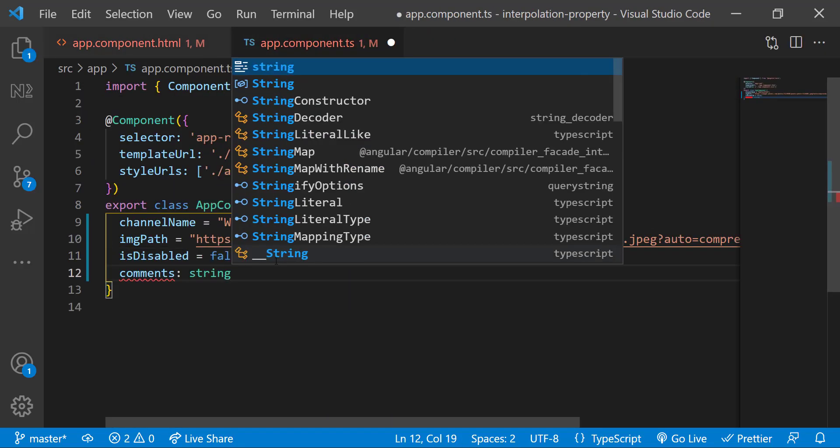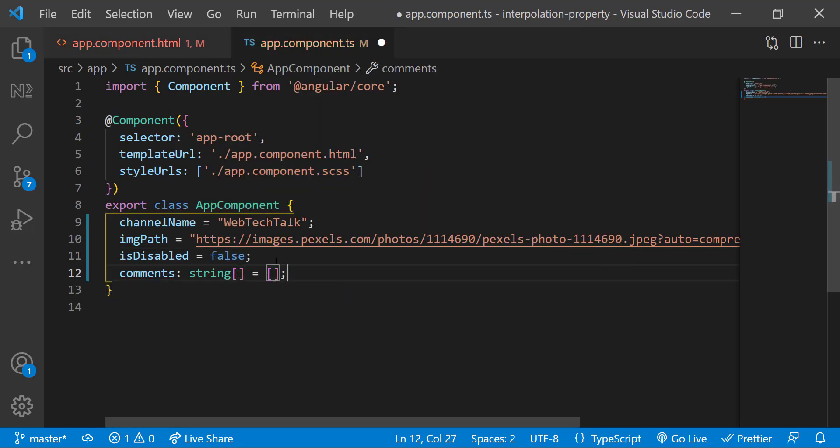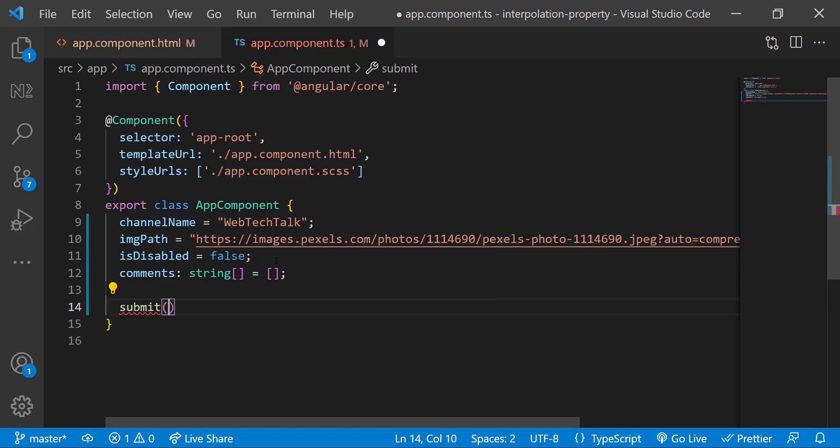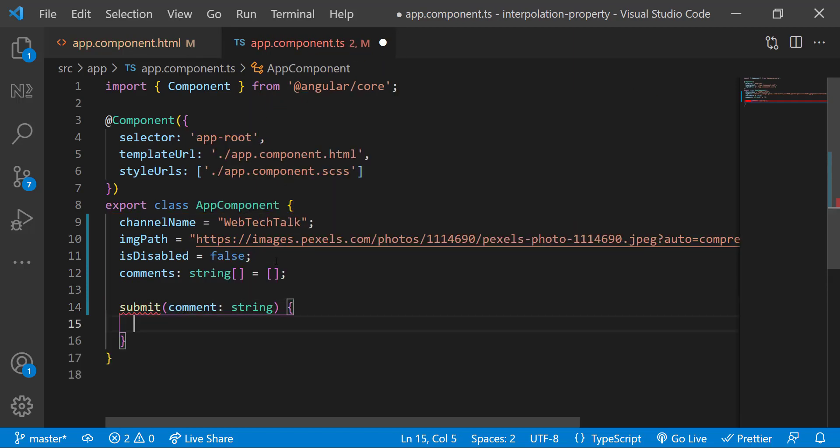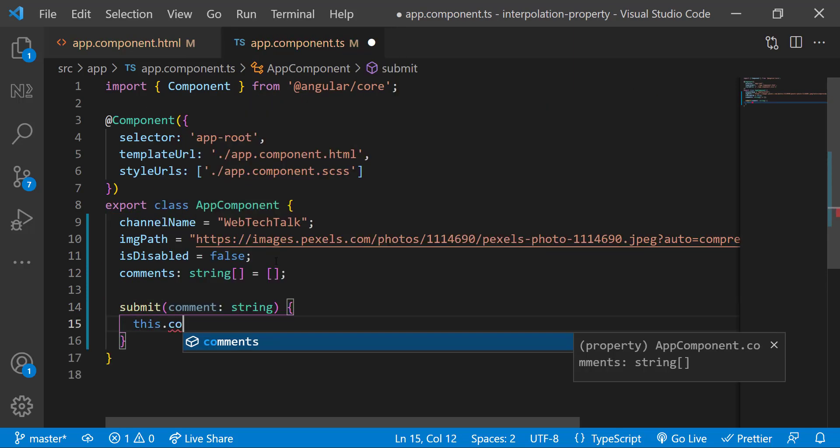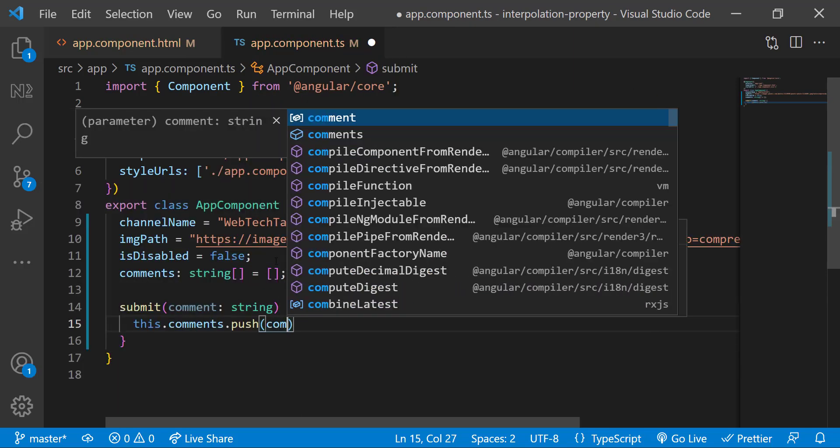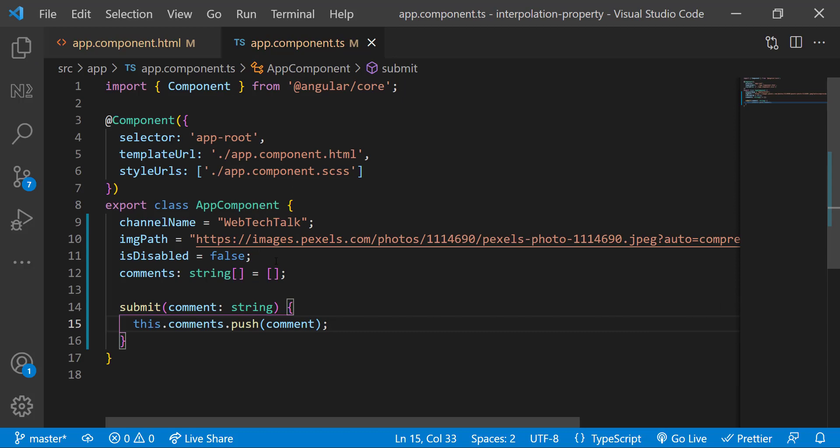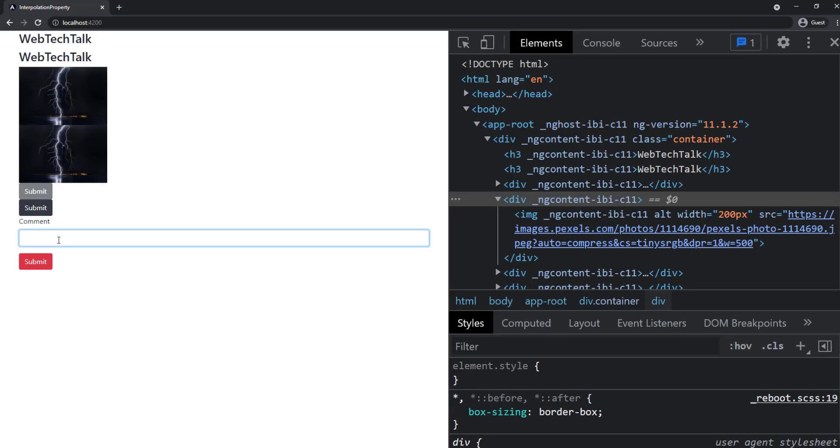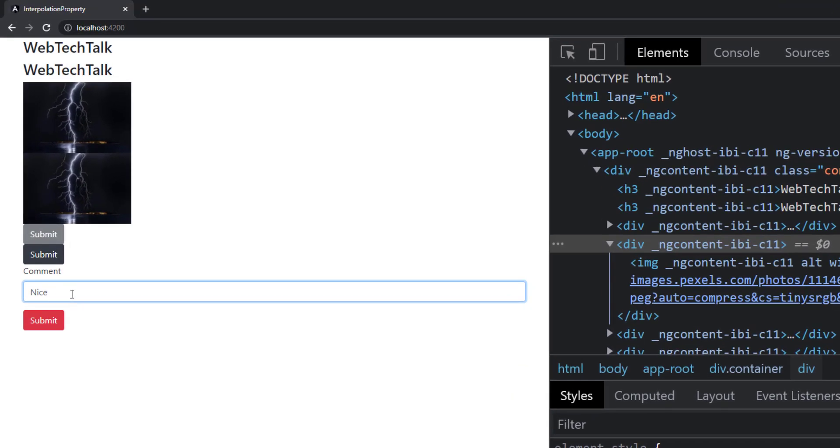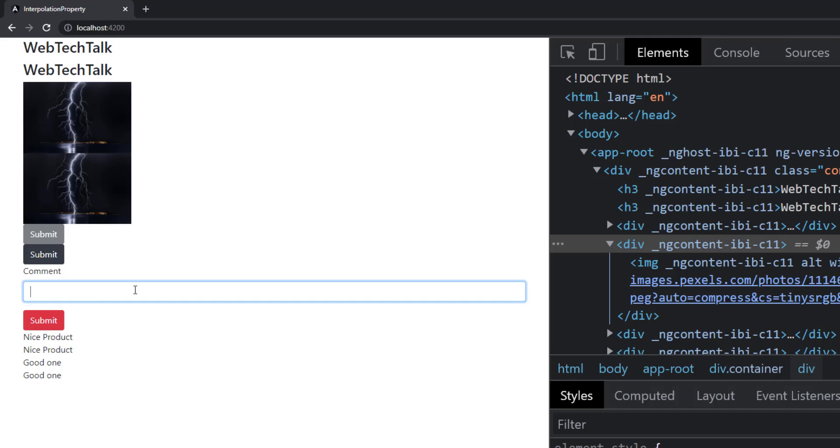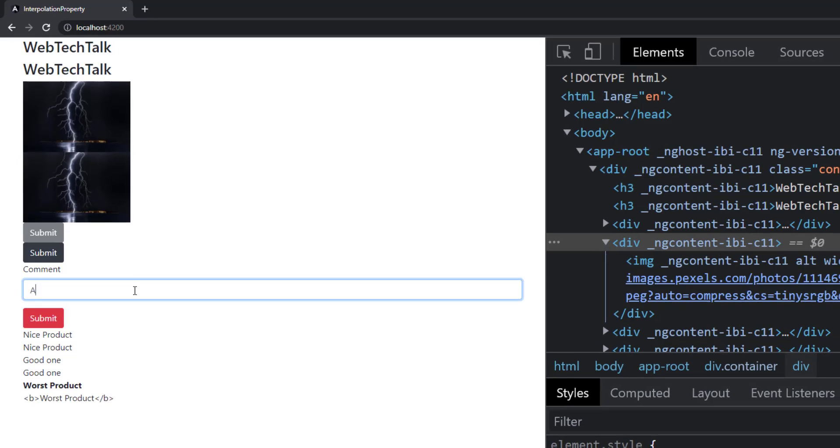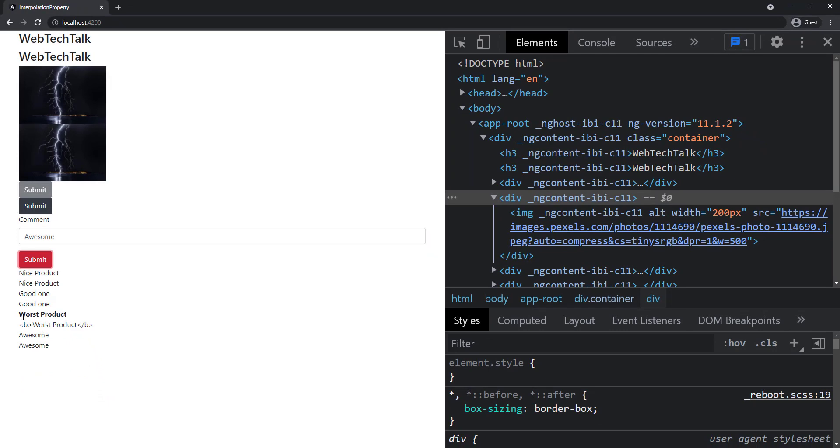In the component, let me introduce the comments variable and also add the submit function. Now when a user types something, it will be pushed into the comments array and will be shown in the page. If the user is a hacker, he can use some HTML code to highlight his comment. So here we can avoid using property binding. Hope you understand the difference now.